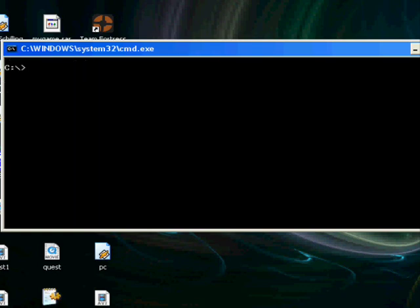So now we are in the C drive right now, so if I say cd, this is the directory, I'm telling it to where to look. So I say cd, what is it, cygwin backslash bin. So now I got my Cygwin bin library.